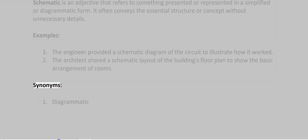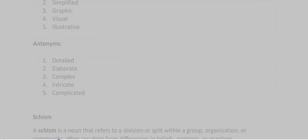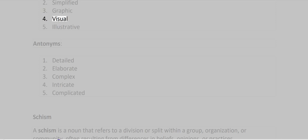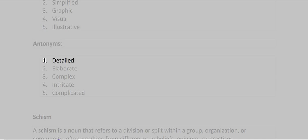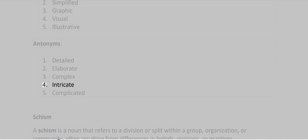Synonyms: Diagrammatic, Simplified, Graphic, Visual, Illustrative. Antonyms: Detailed, Elaborate, Complex, Intricate, Complicated.